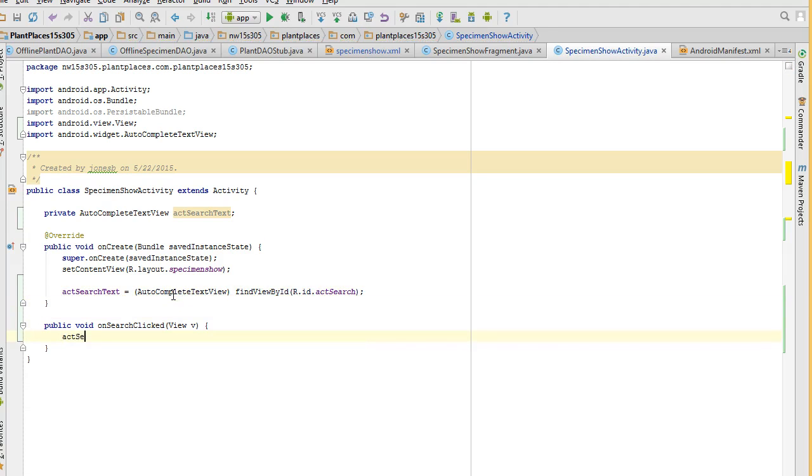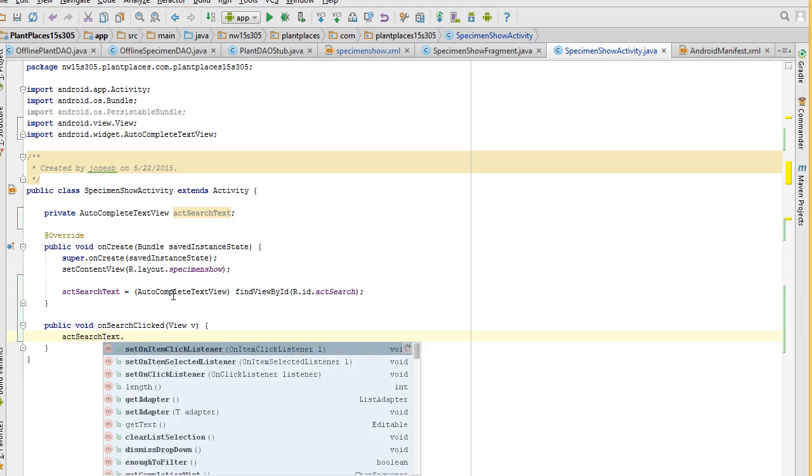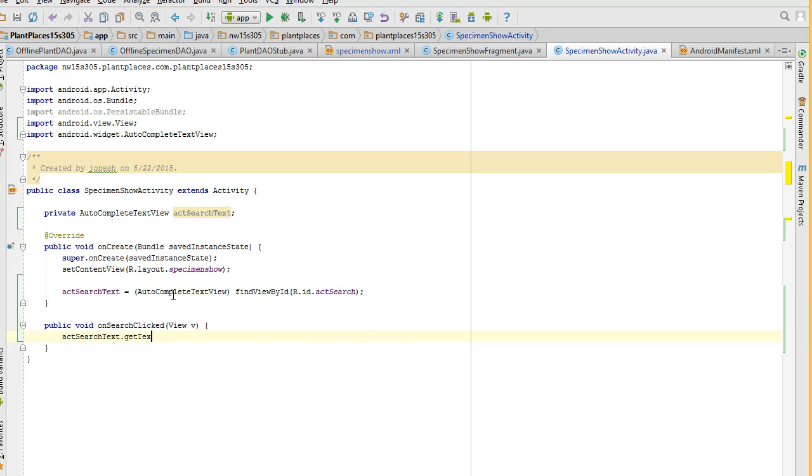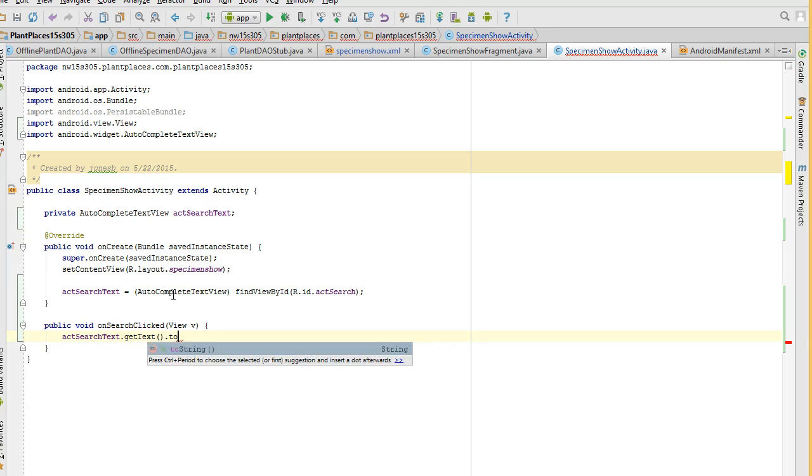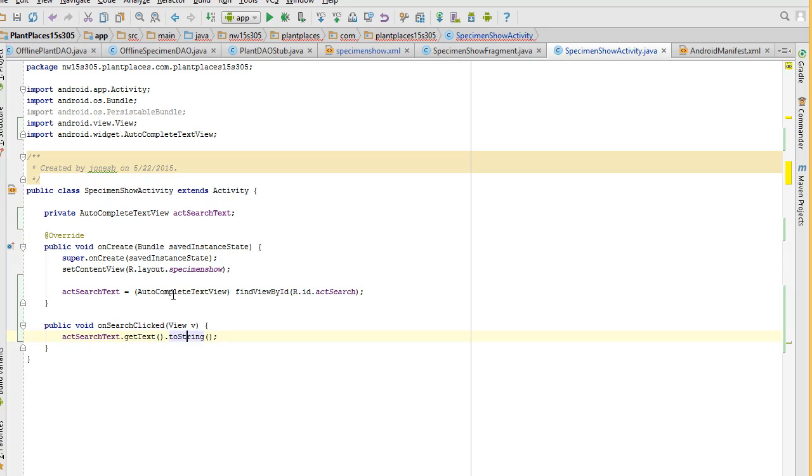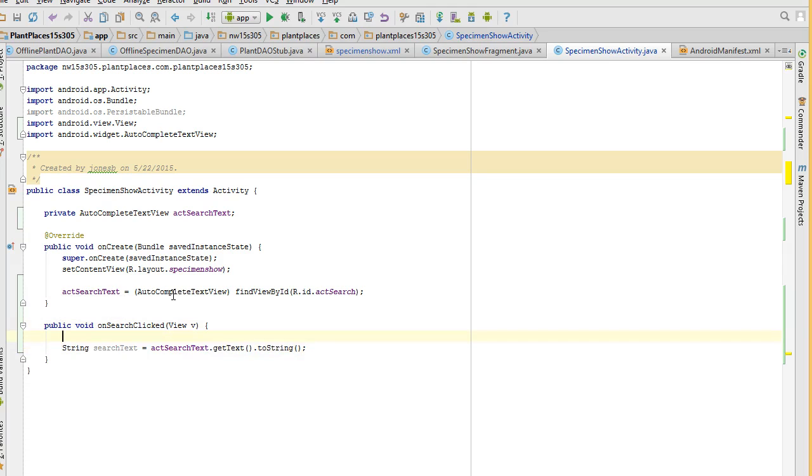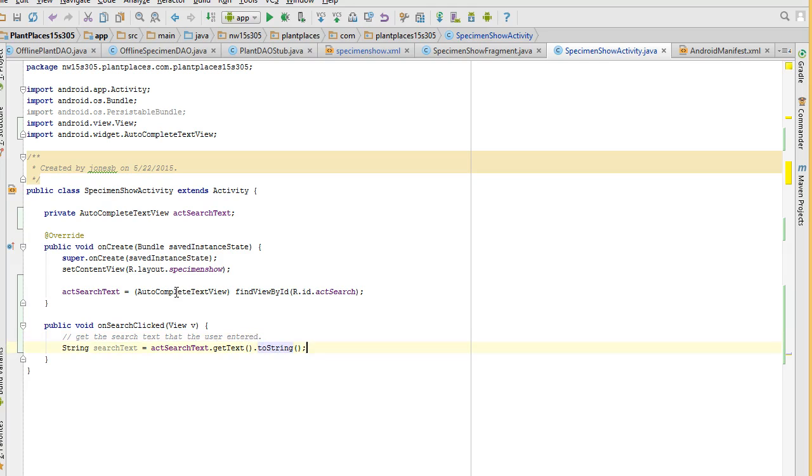And save, and then Alt Enter to add a cast. And save. Now the on search clicked, we're going to say ACT Search Text dot get text dot to string. Control Alt V, assign this to a local variable, we'll call that search text. So we'll say get the search text that the user entered.